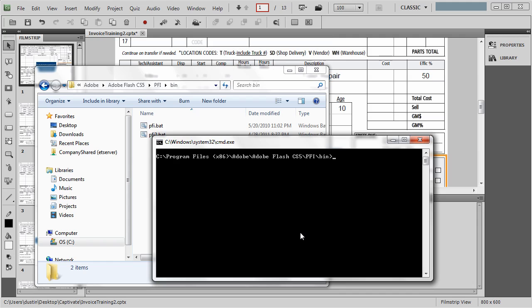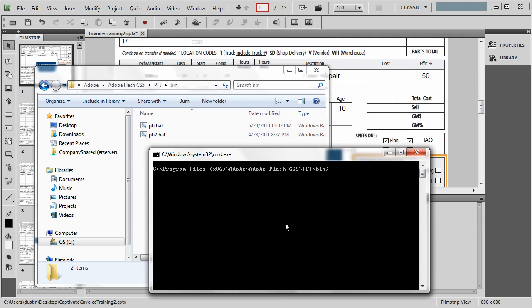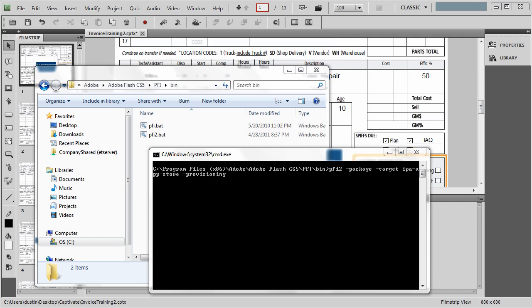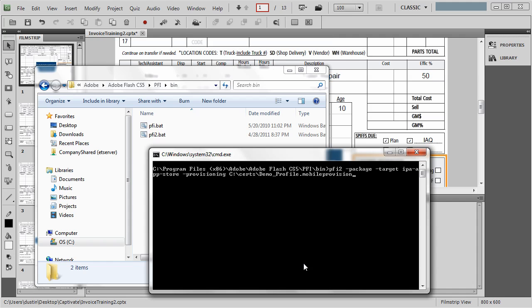So now is the part where I need to execute this command line statement to make this happen. What I'm going to do is type in here pfi2. If you didn't have to do that extra step, you can just type in pfi because that's what you want to run. Hyphen package, hyphen target IPA, hyphen app, hyphen store, hyphen provisioning. You're going to point it at that provisioning file. This is that file that I showed you a little bit earlier that you needed to download. I'm going to put in the full path for it. To save some time here, I have it copy and pasteable. So that's where I had to put that file.